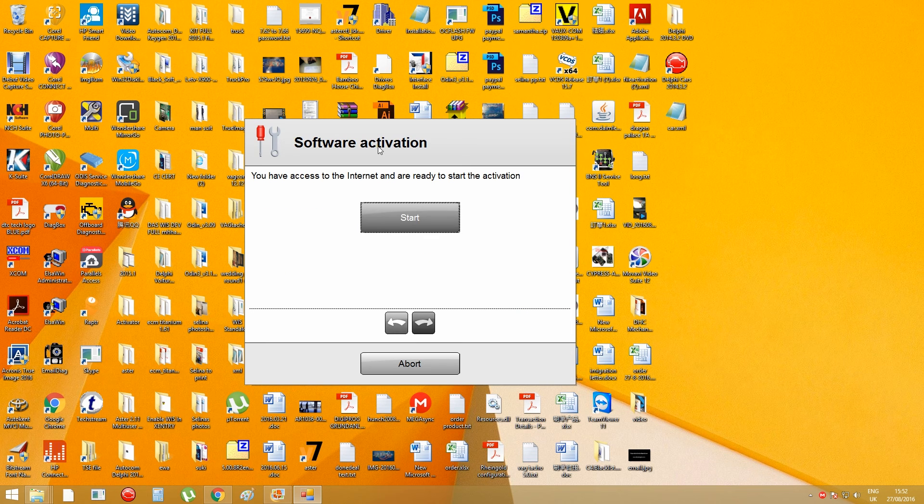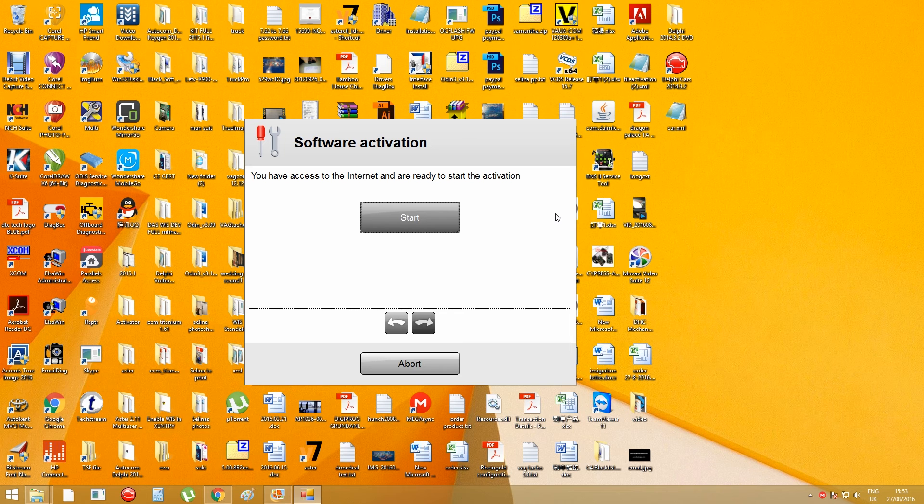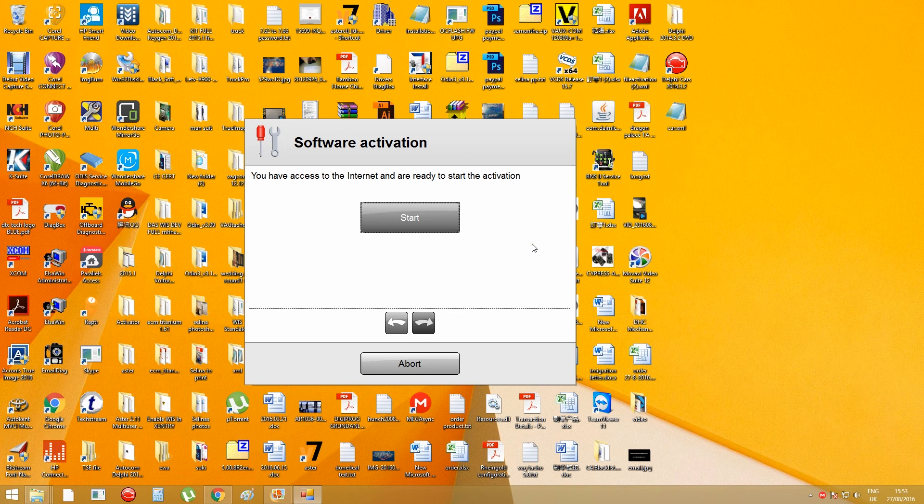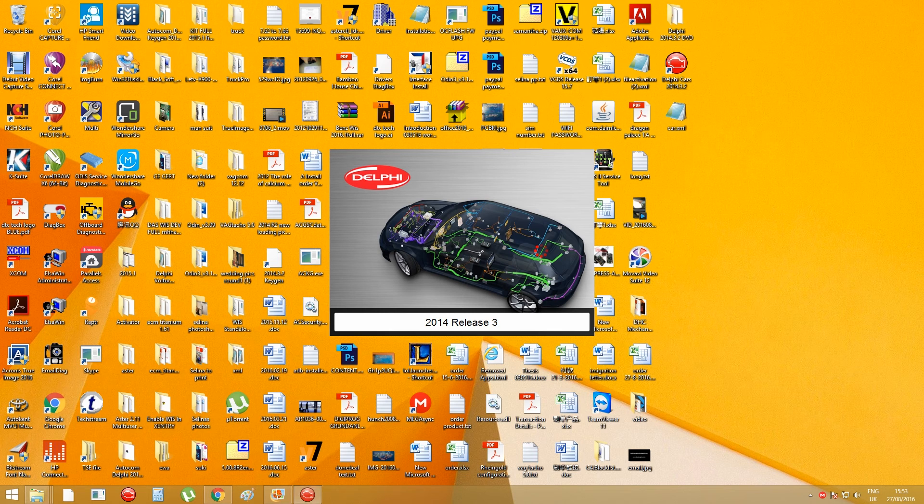And then the Delphi software will start installing. It will take a few minutes. Now my Delphi software is starting up.